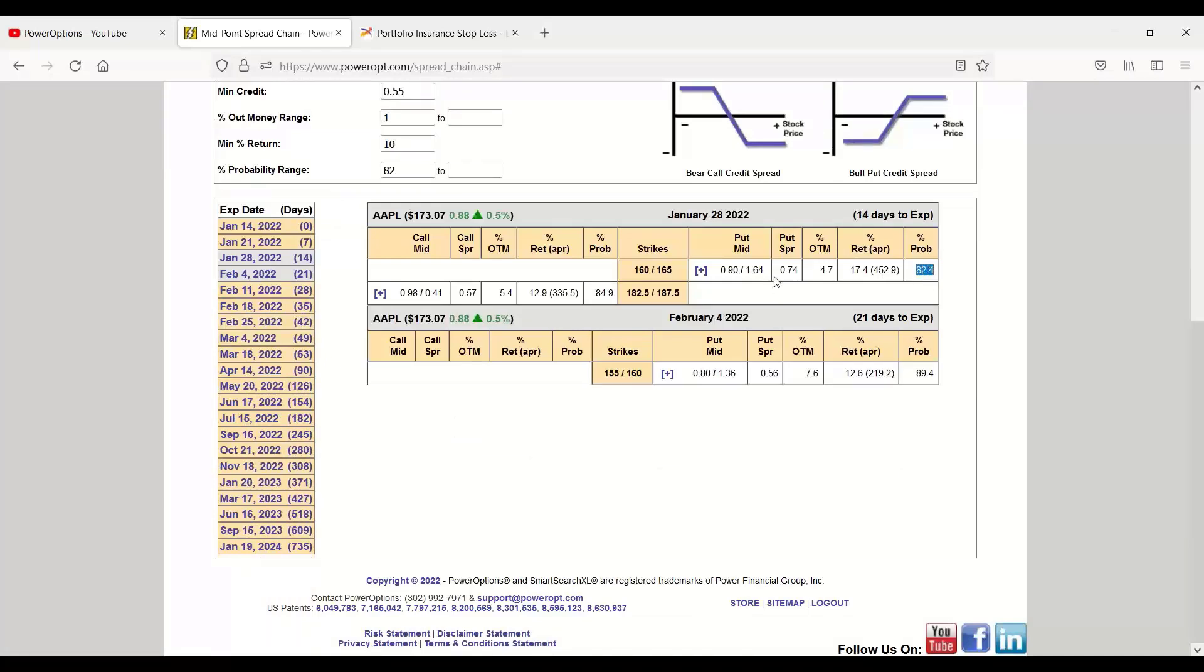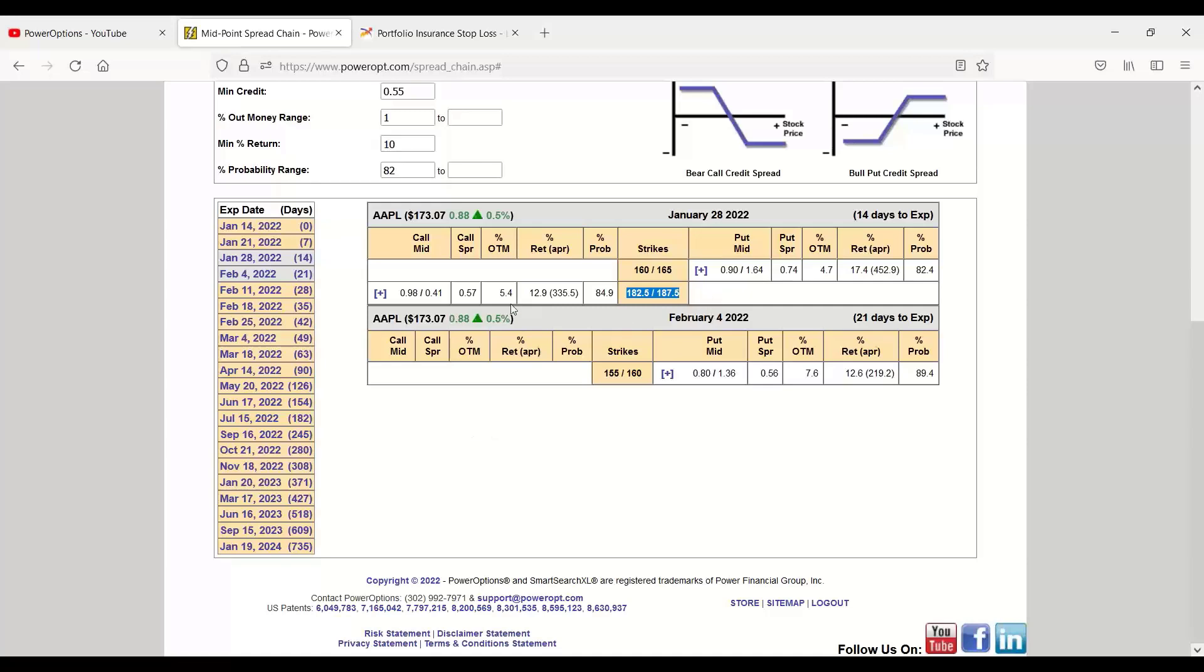We do have one bull put here, 160 to 165. That matches my criteria, Robert. And one bear call, 187.5 and 182.5 call. So I could use this credit spread view to potentially build an iron condor if I wanted both legs of my iron condor to have an 82, 83, or 85% probability or higher. I could potentially build an iron condor here on Apple if I didn't think it was going to go above 187.50, currently at 173.07, and it wouldn't drop below 165 in that case.